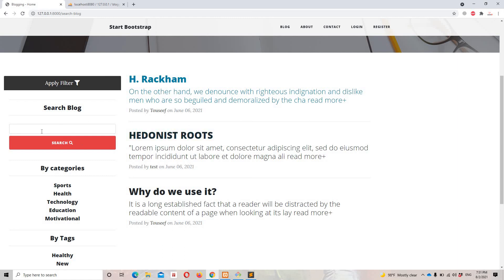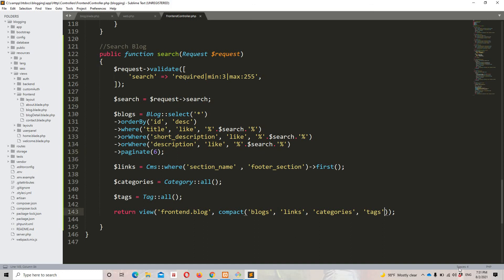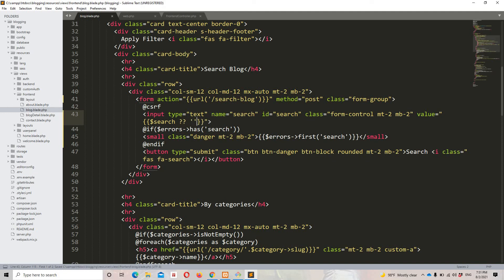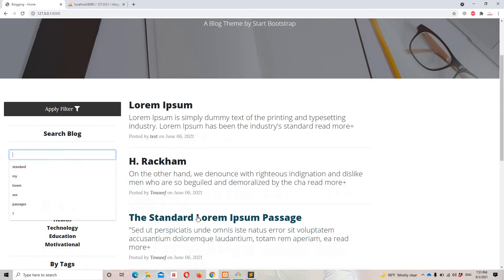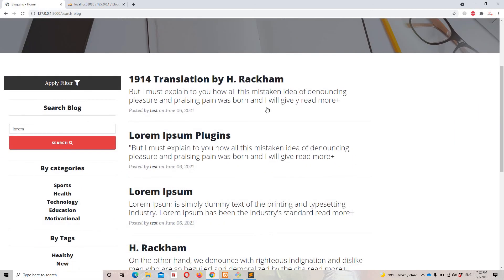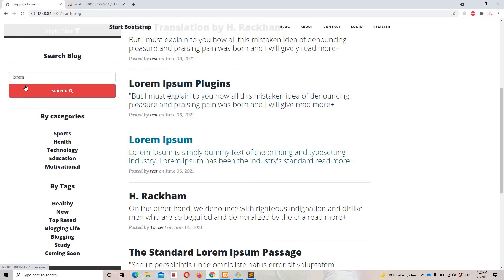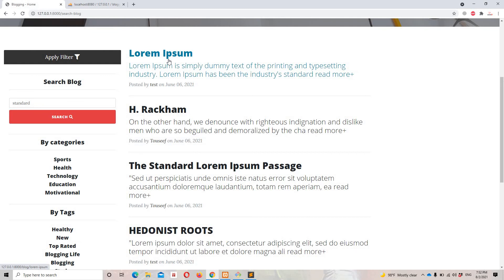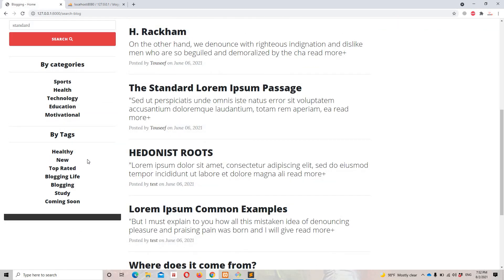One last thing: I want to return the $search variable to the view so the search term persists in the input field. I'll add 'search' => $search to the return data, then in the blade template use the value attribute to display it if it exists. Searching 'lorem' now shows the term in the input field and the results below.